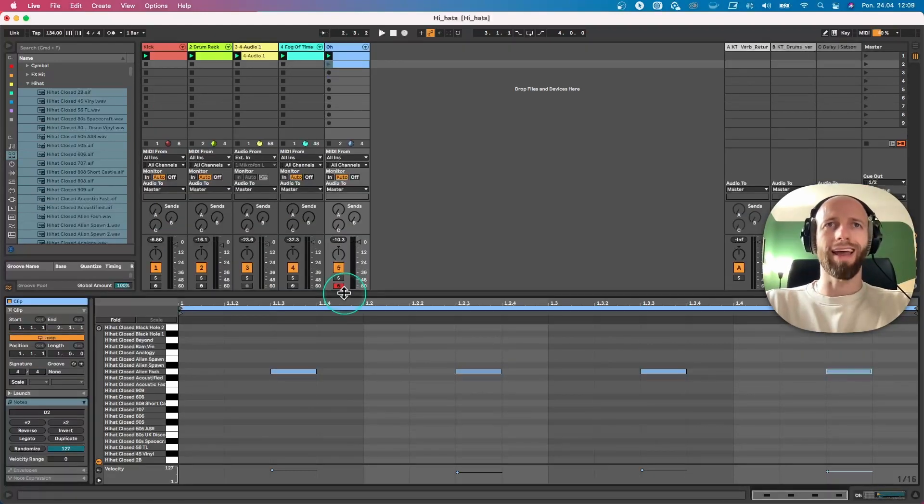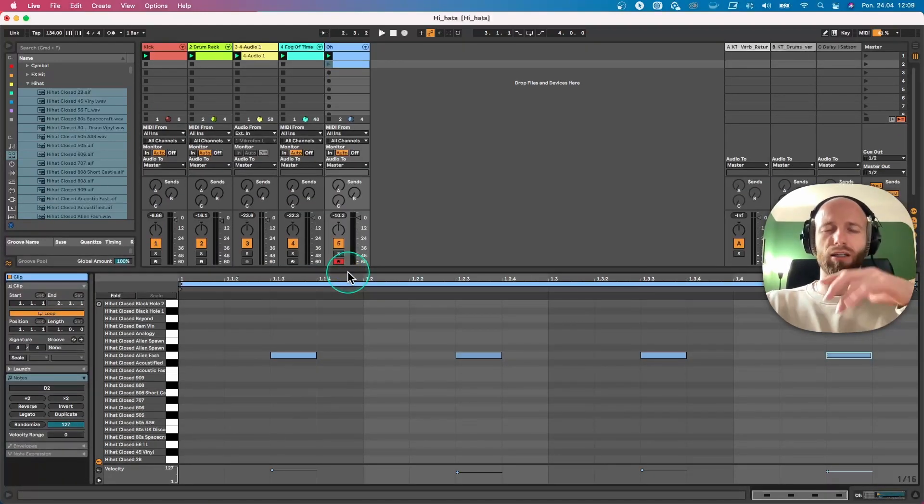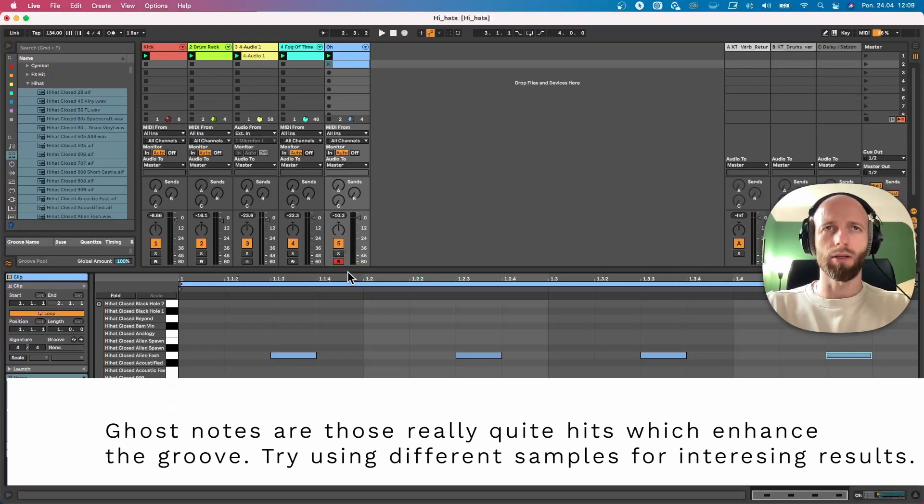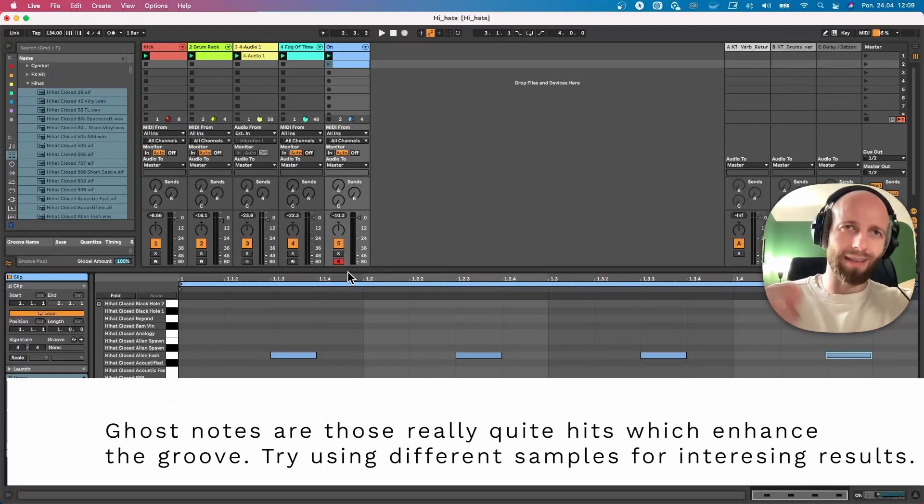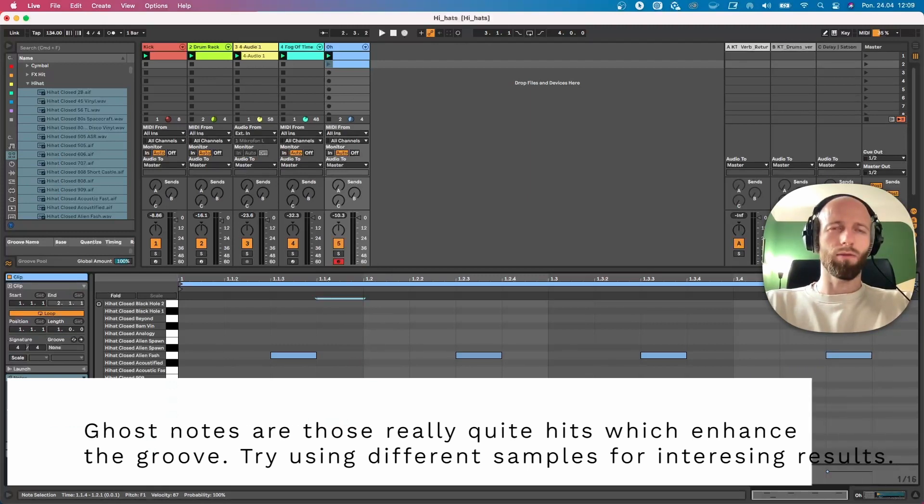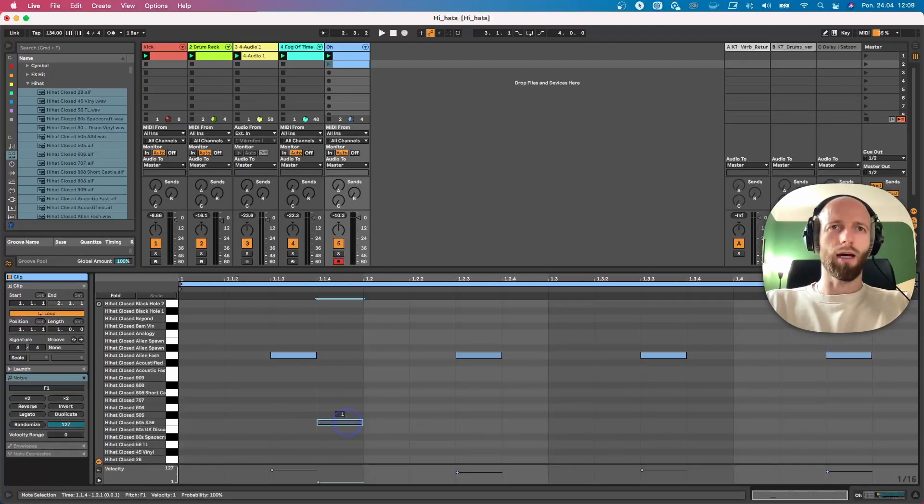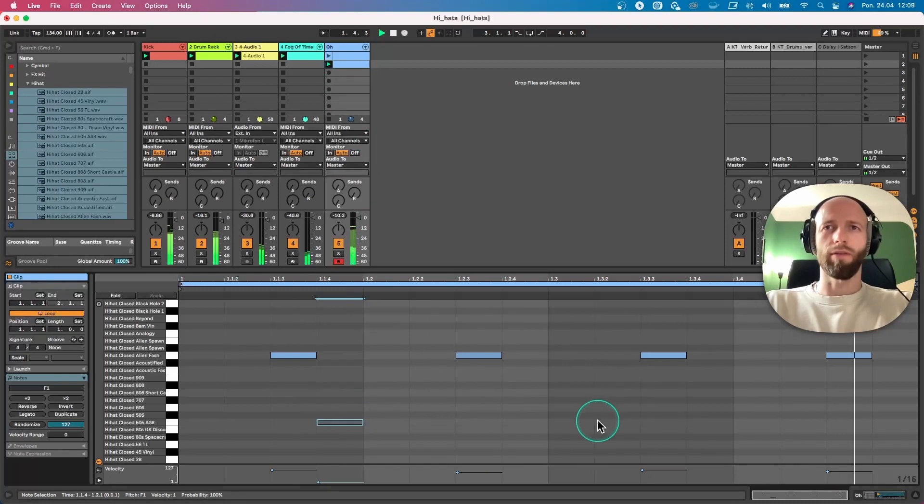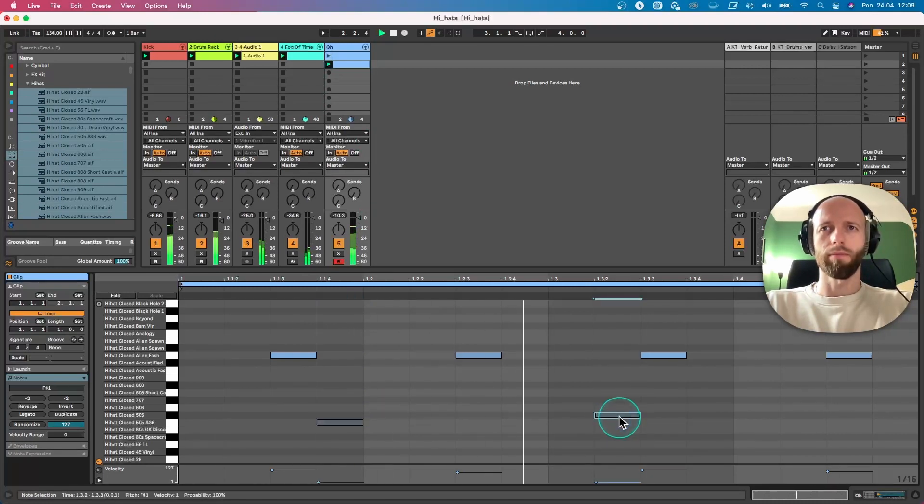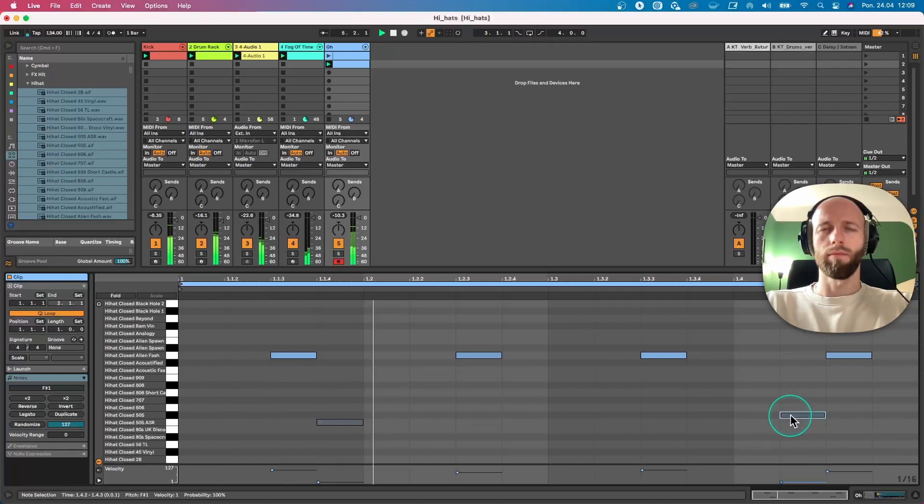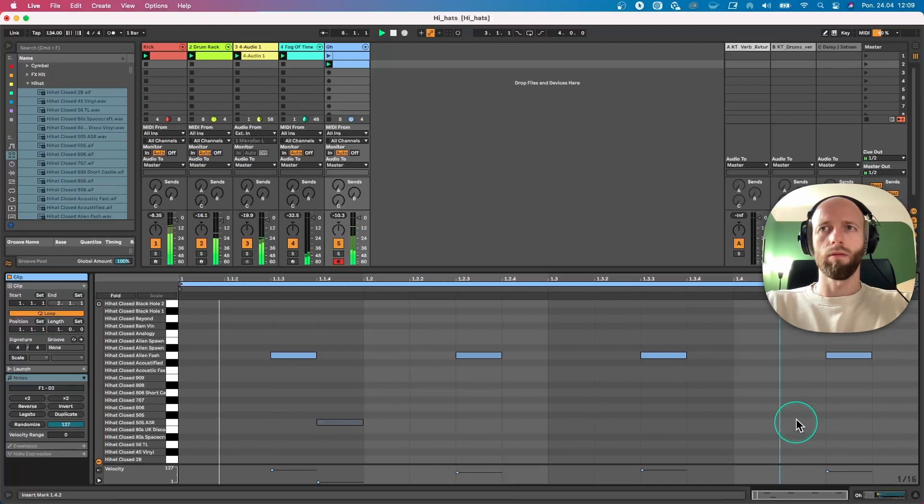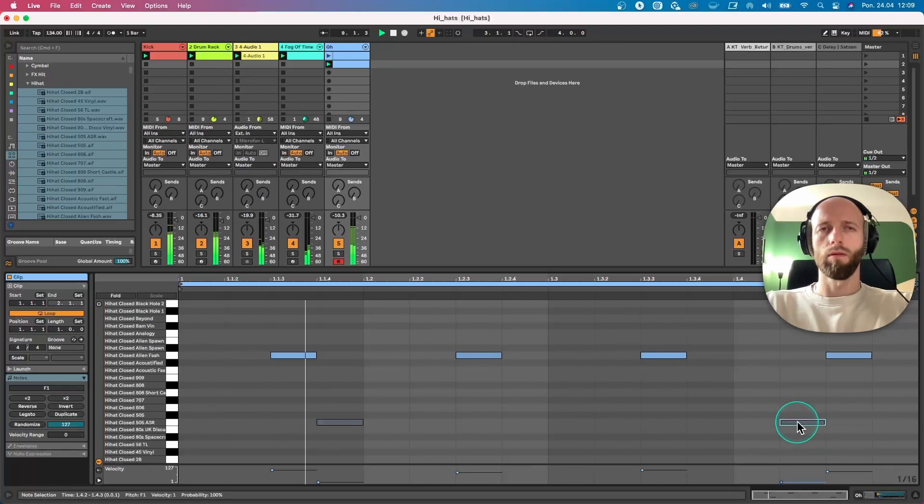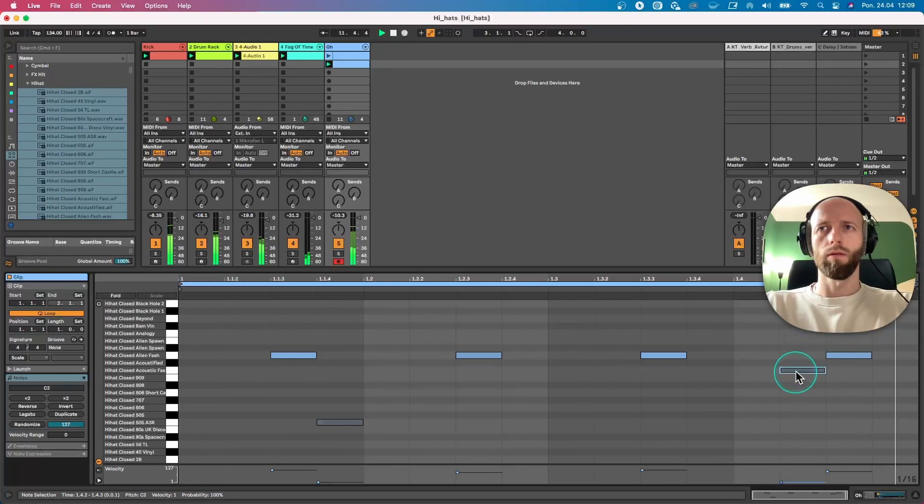Now let's enhance this groove by adding ghost notes. Ghost notes are those really, really low in volume, but they create that extra dynamics. So let me quickly add in some notes and see what we can. Perfect. This is not bad.